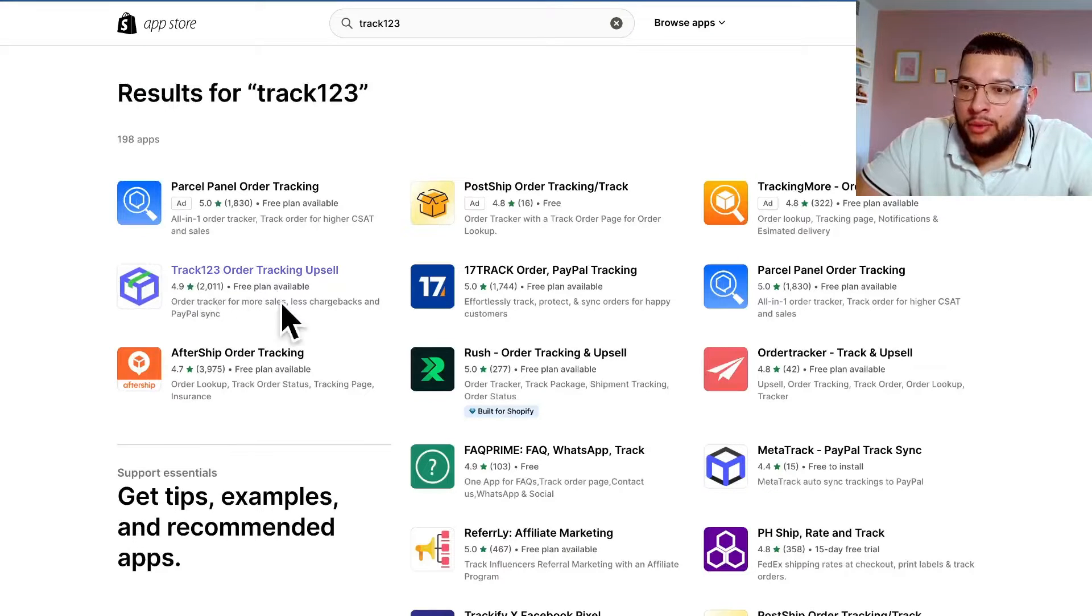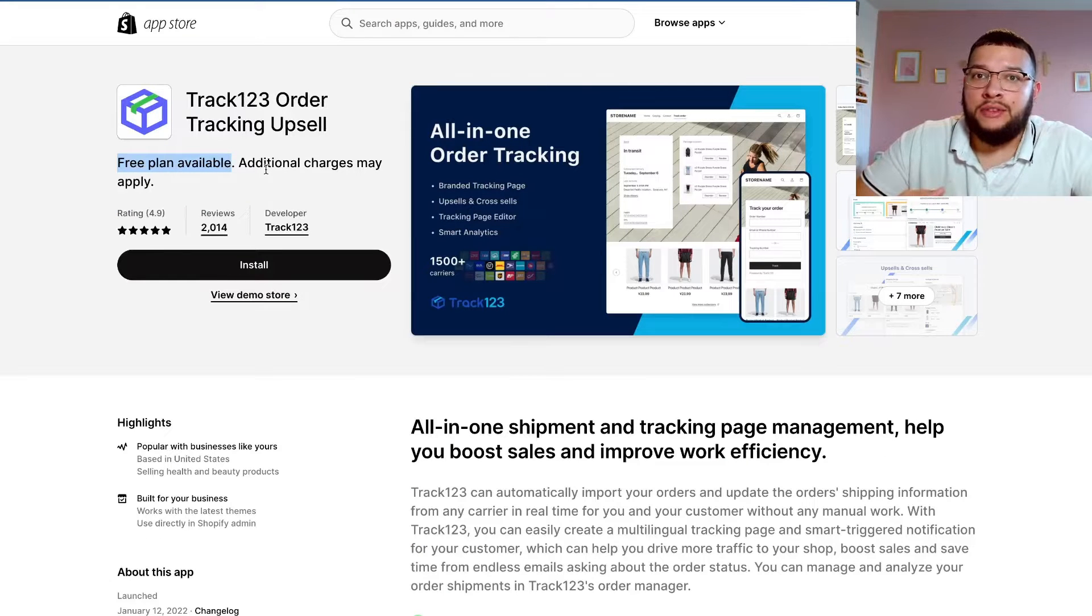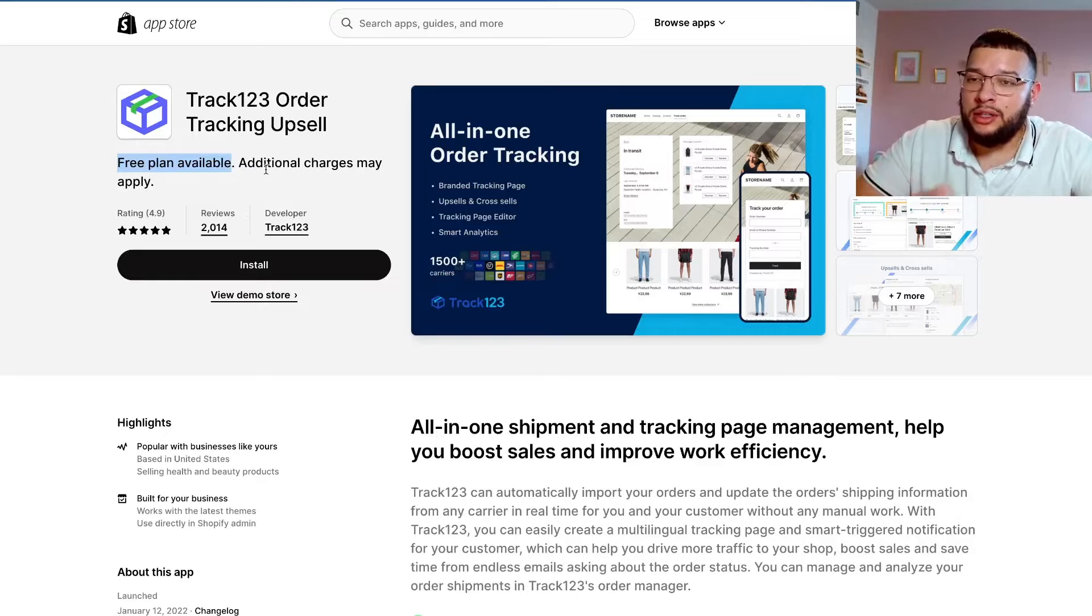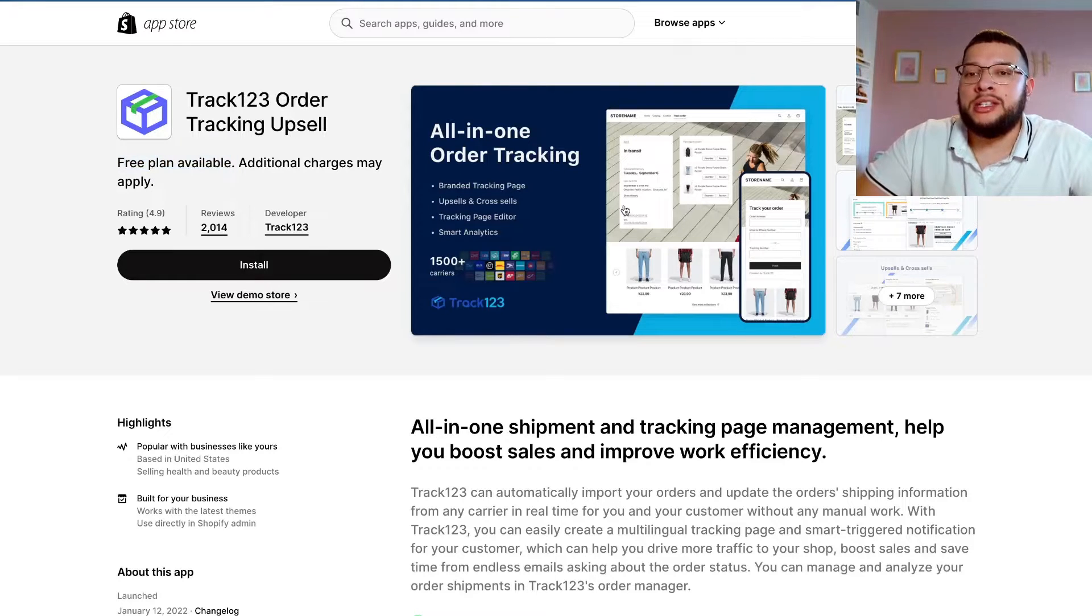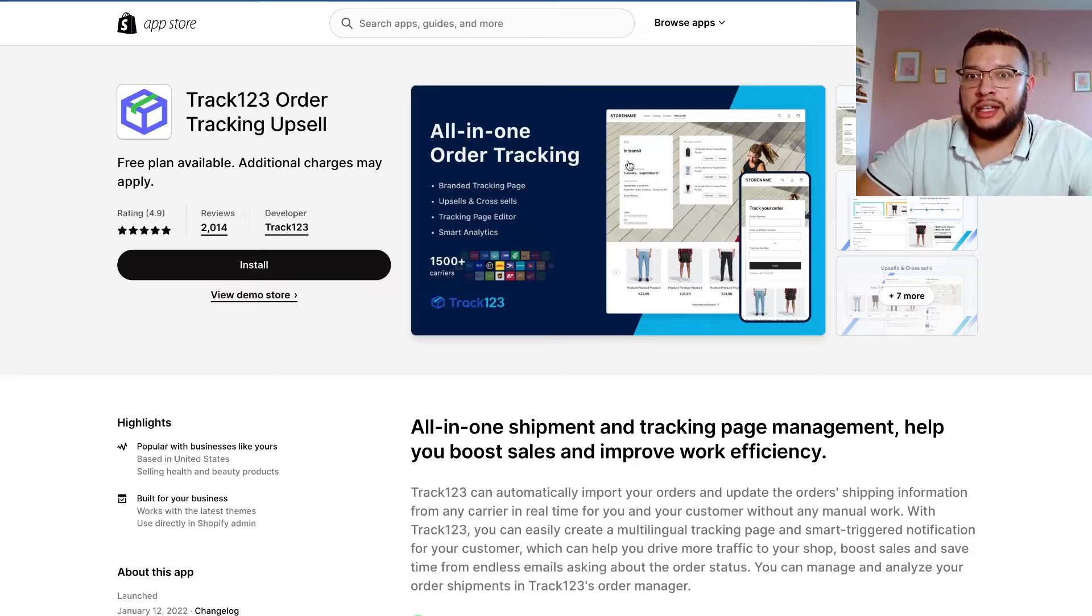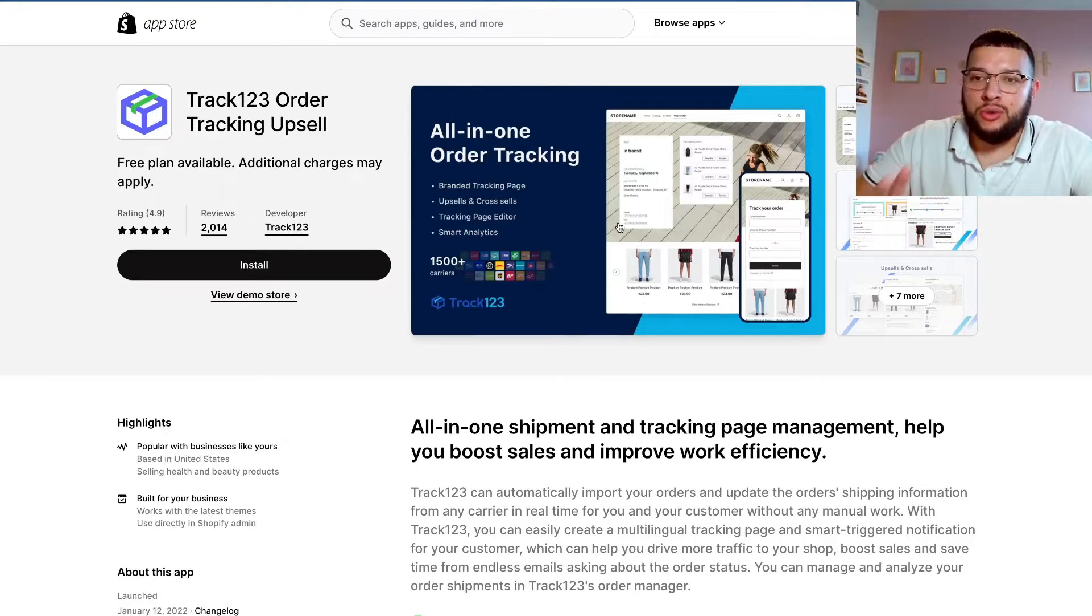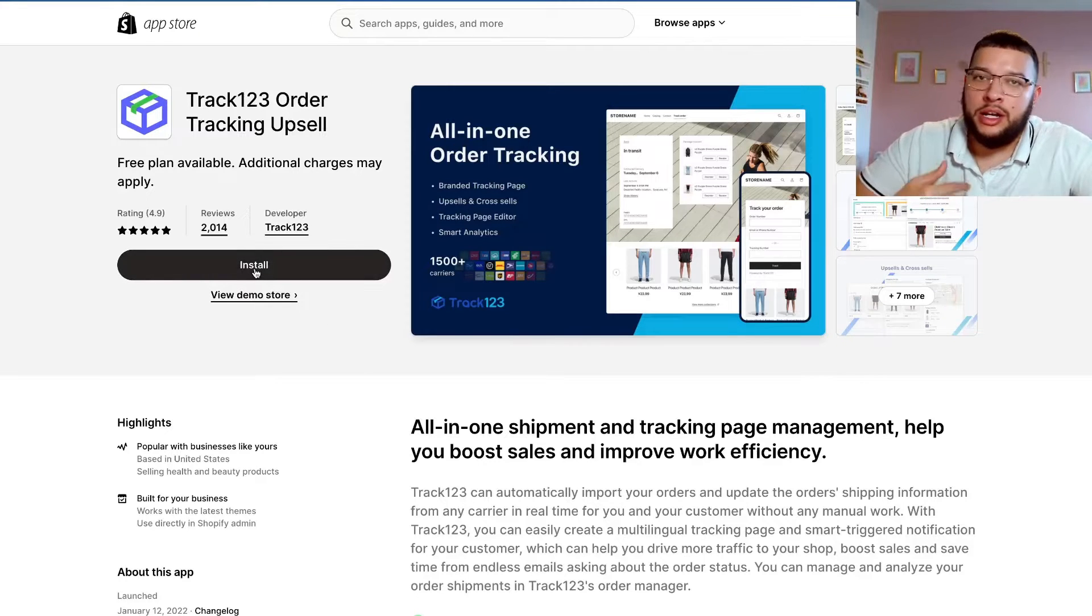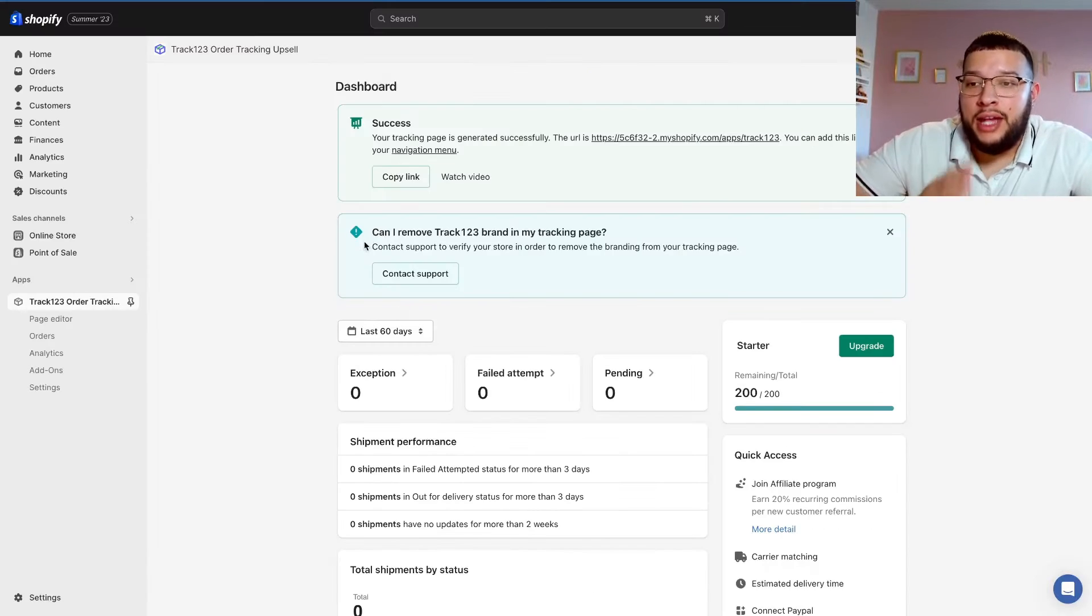Once that loads up, you're going to want to click on this app right here. This is the correct one. They do have a free plan. I believe that you have to pay more depending on how many shipments you send out per month. I do know that you're going to have to pay more if you want something completely branded, but their normal track your order page looks really good, so I highly recommend it. All you're going to have to do is just click on install and it'll put it right on your Shopify store.